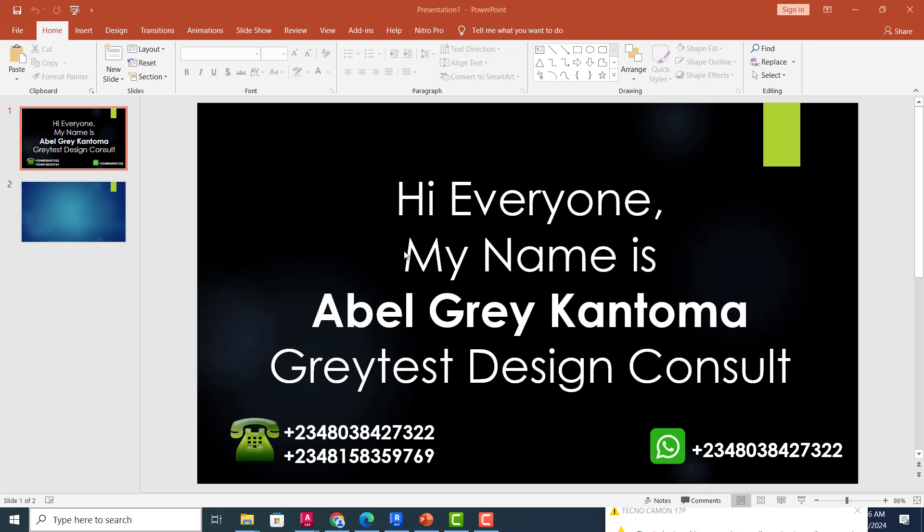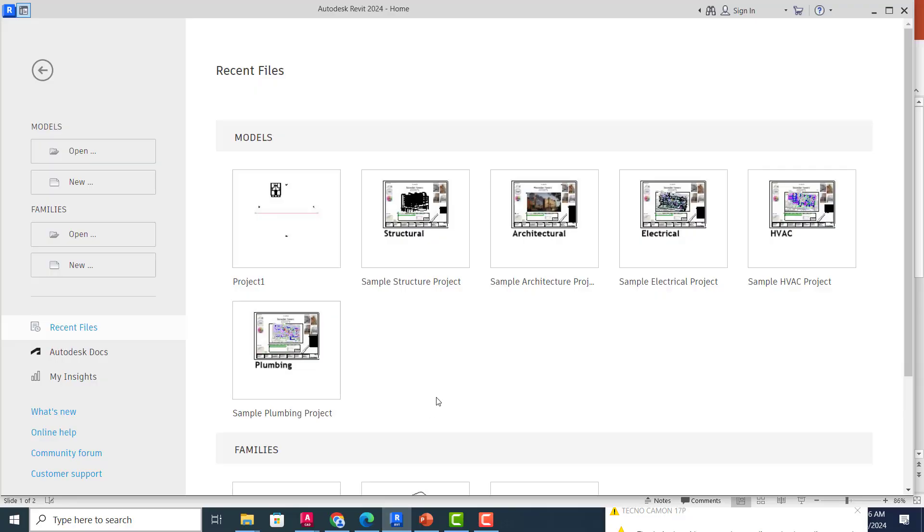Hi everyone, my name is Abel Grey Cantoma from Greatest Design Consult. Today I'm very excited to show you how to make use of Revit for your design. We are going to be covering Revit Architecture, MEP, and Revit Structure. We'll be starting with Revit Architecture.